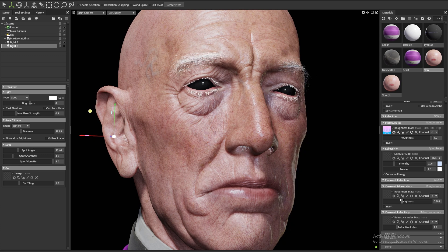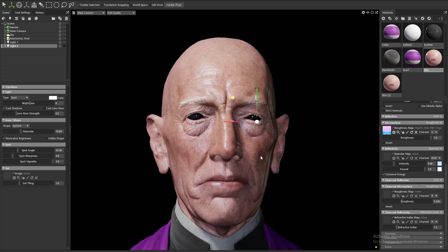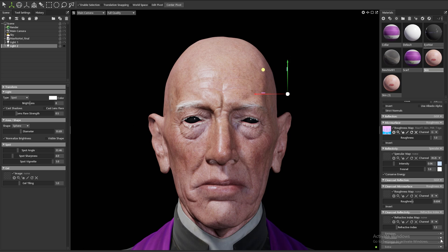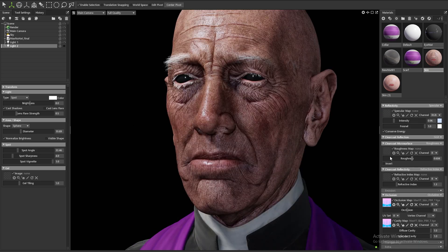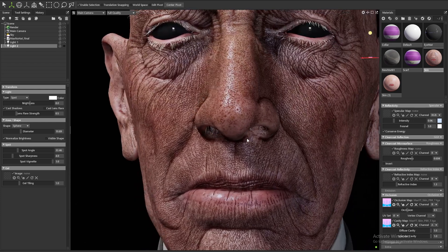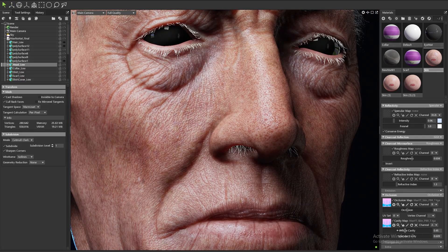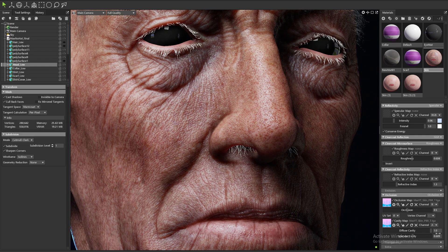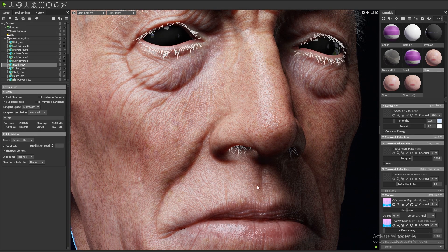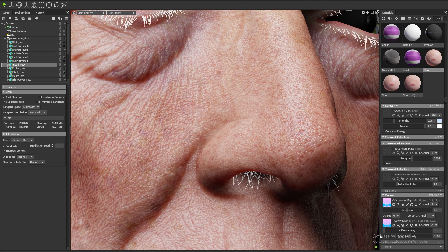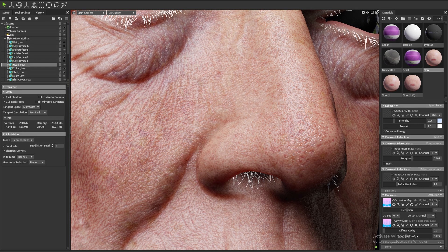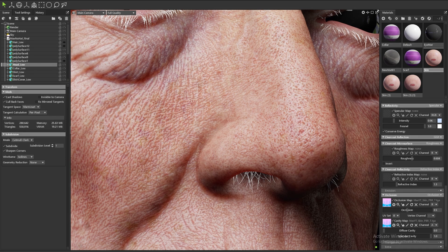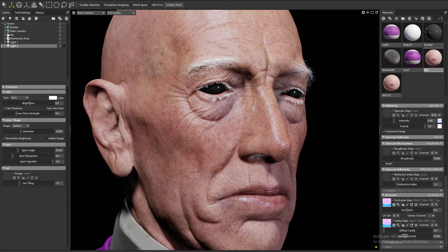The final piece of the shader to set up is the cavity portion. We go to the occlusion dropdown and plug our cavity map into the cavity channel. Right off the bat the results are rather ugly because this map is also influencing the diffuse cavity and darkening the pores — so I turn that off. The specular cavity is what we're really concerned with here. What this does is reduce the specular's ability to get inside the pores. I make adjustments to the sliders until I find a desirable result.